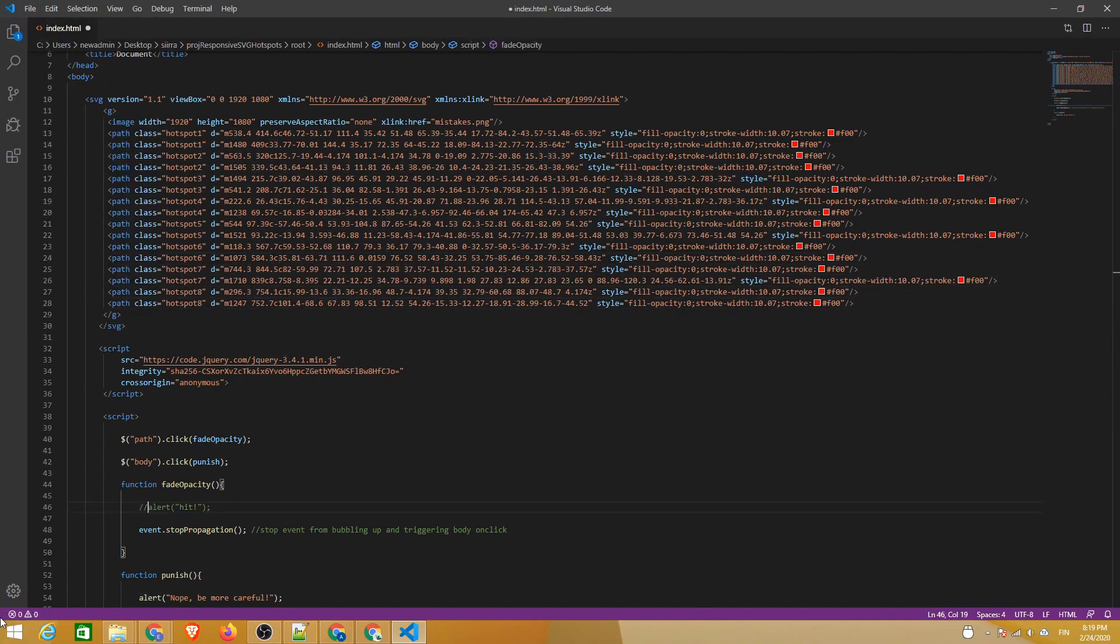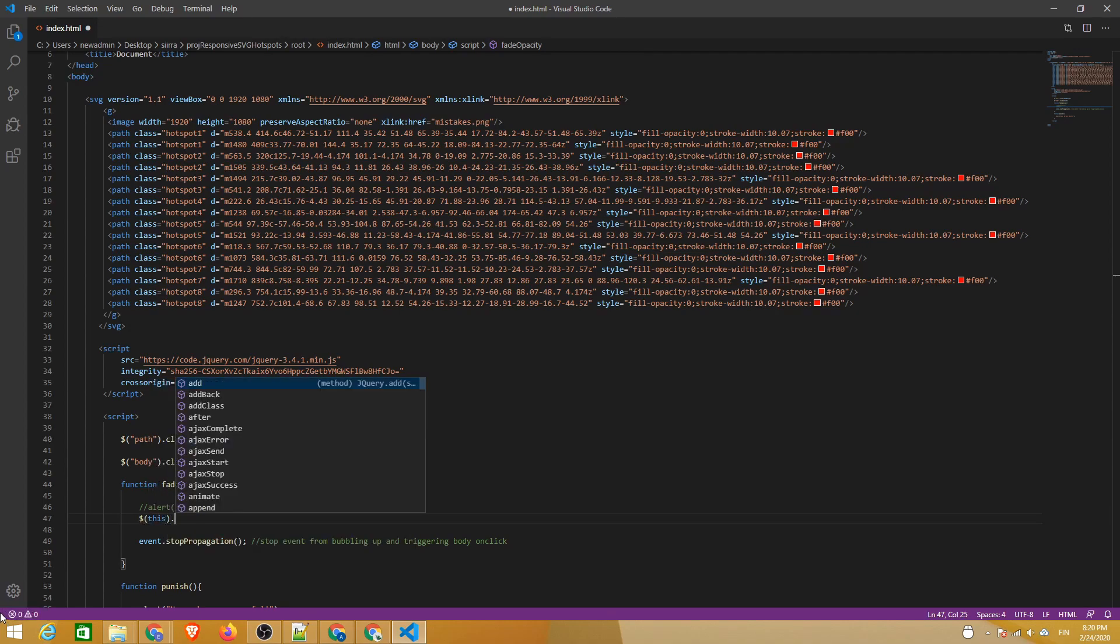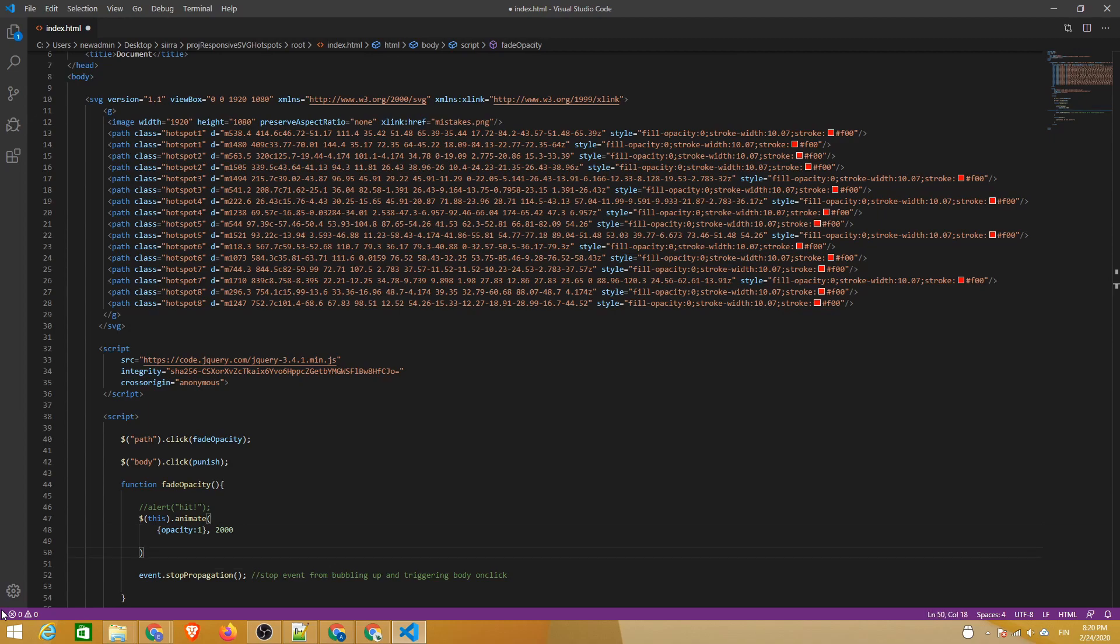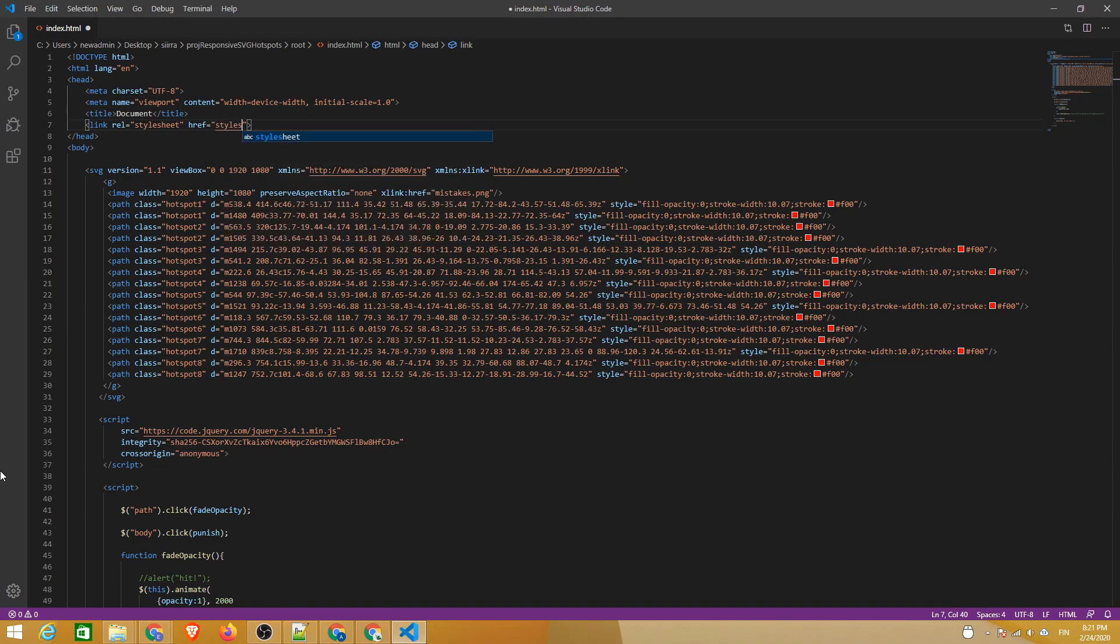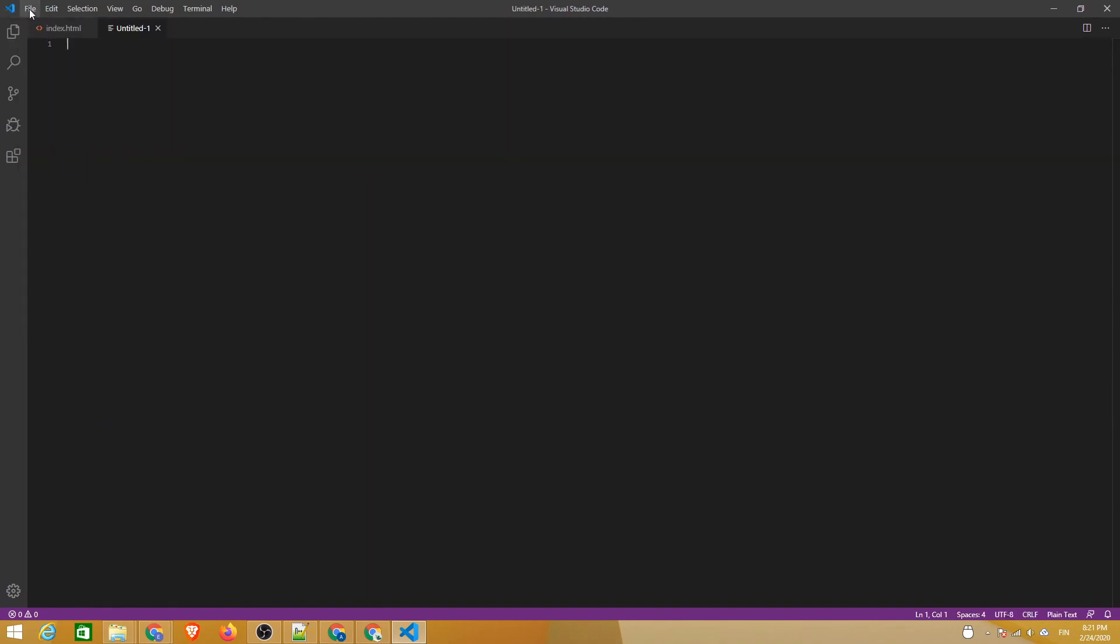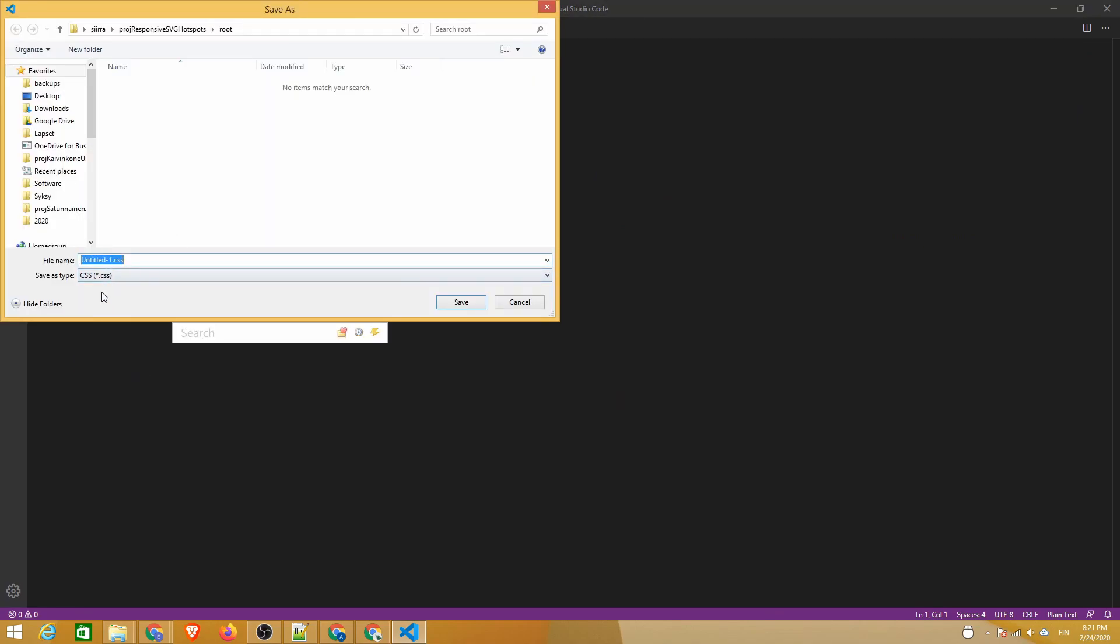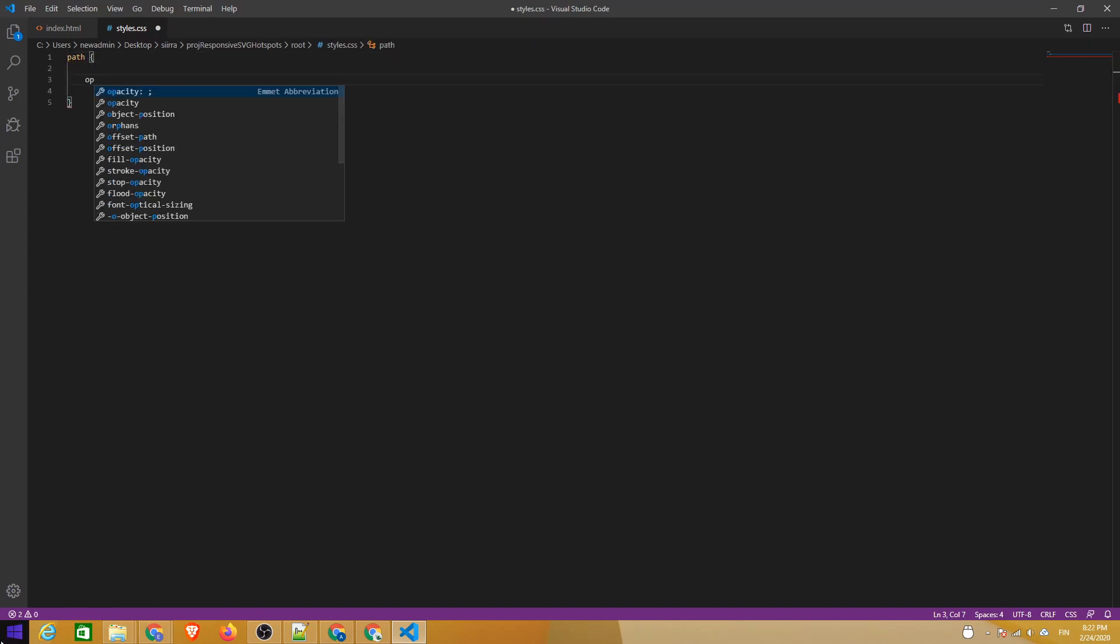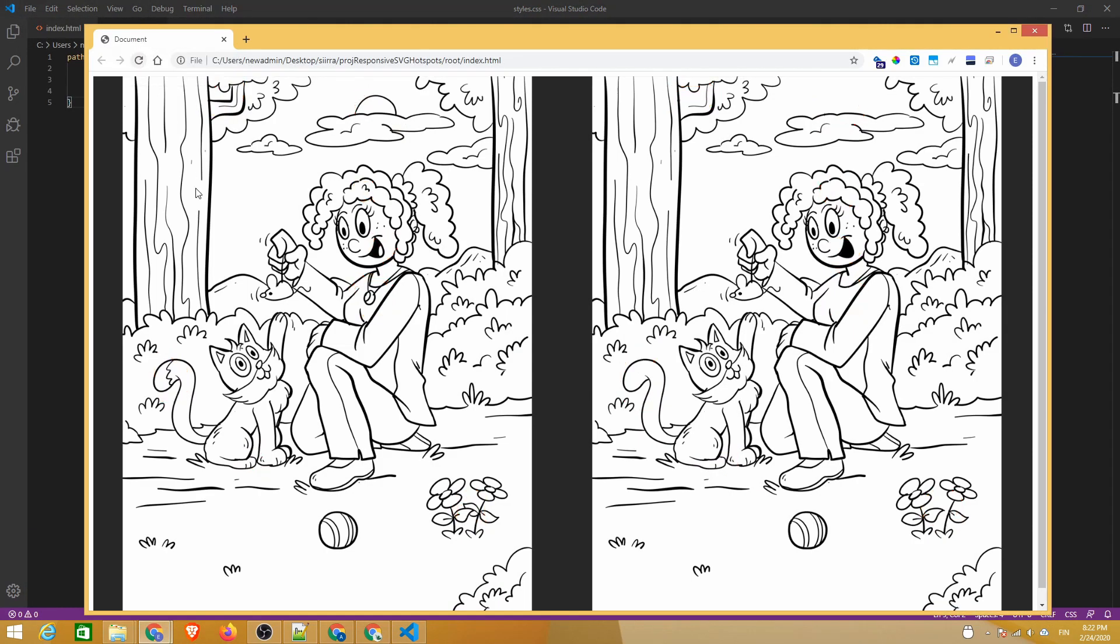Next we'll comment out the alert and add some jQuery powered animation instead. We'll animate the hotspot from 0 opacity to 1 during 2 seconds. Let's also set the default opacity of the path elements to 0. We'll do this with a CSS style sheet.